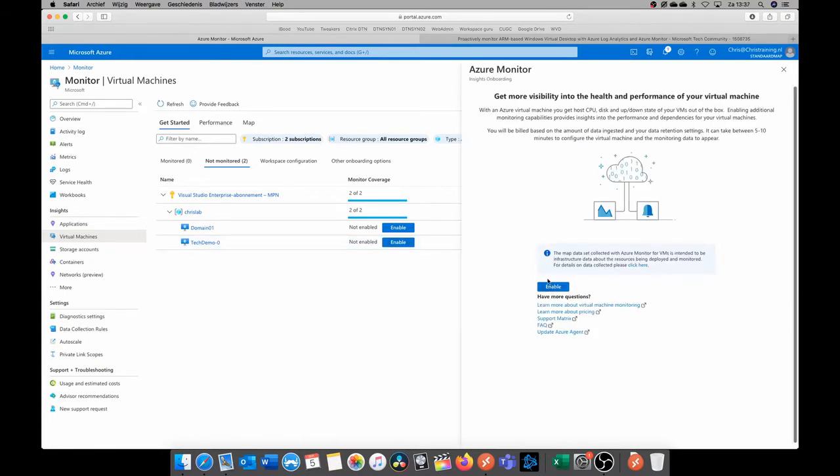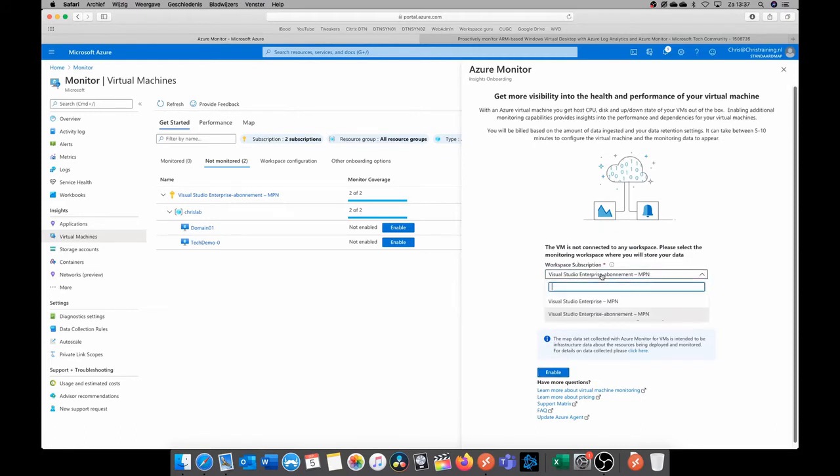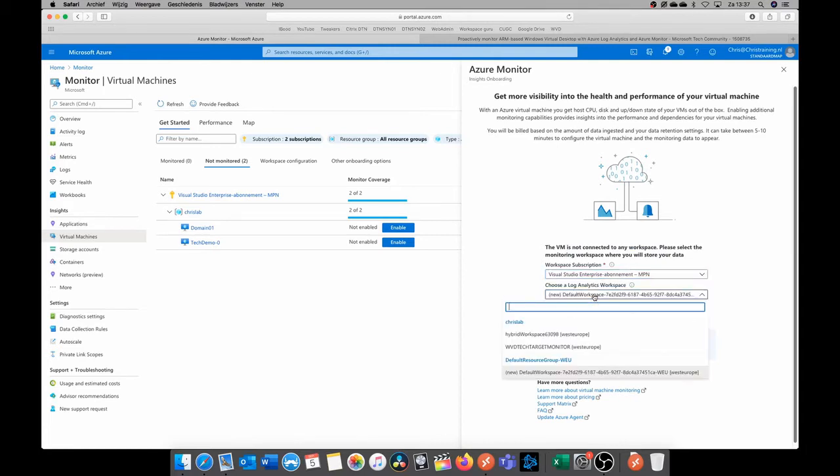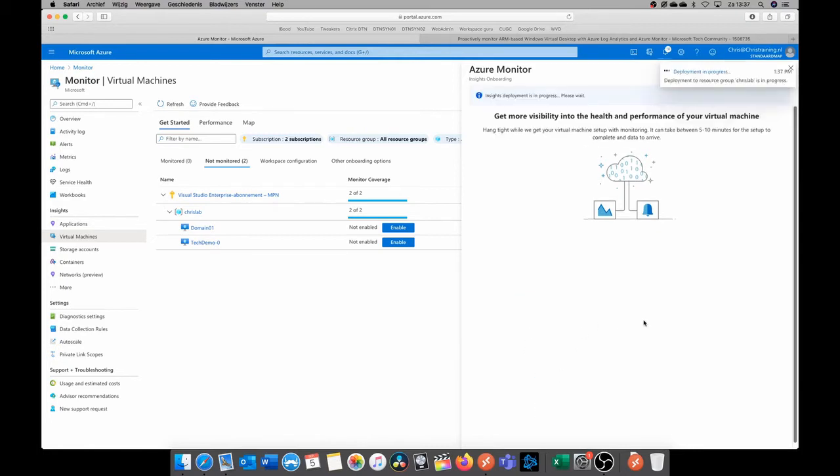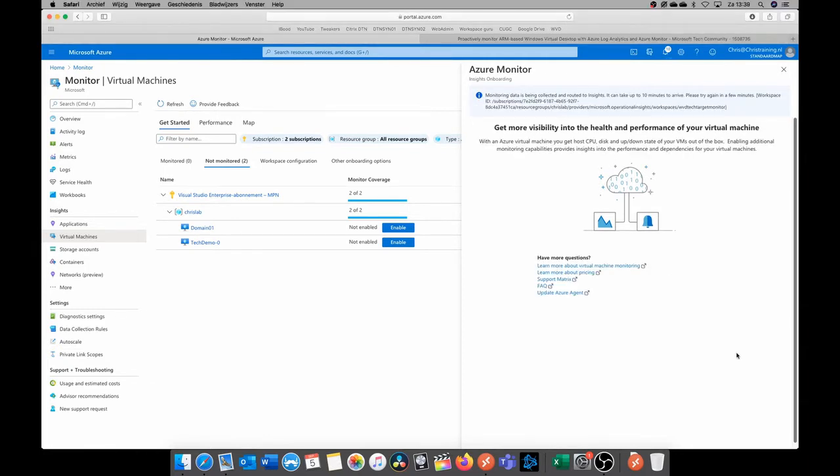In this next screen, we're also going to click on enable. And here we have to choose our subscription which contains our newly created Log Analytics workspace, and we have to select our workspace. So I'm going to select the WVD tech monitoring and we're going to click on enable again. This will now install a monitoring agent on the VM and link it to the correct workspace. So this will take a couple of minutes. So as you can see, the agent is installed and it's now sending the correct information to the Log Analytics workspace.